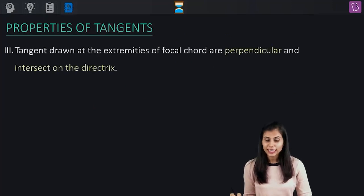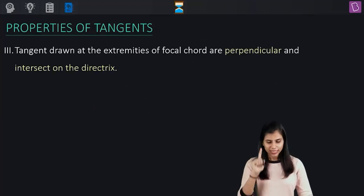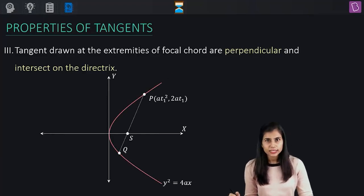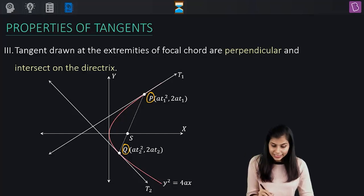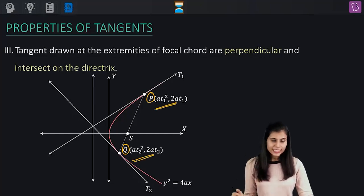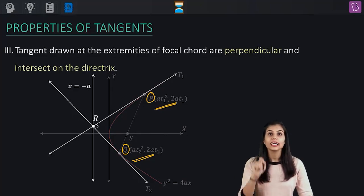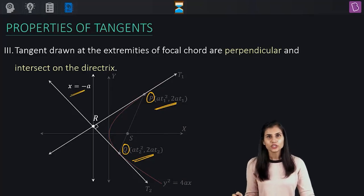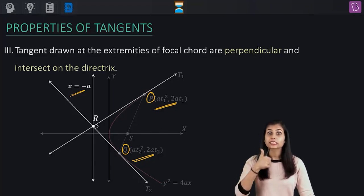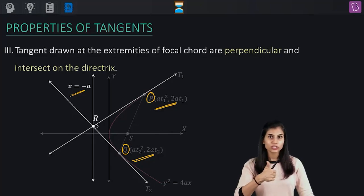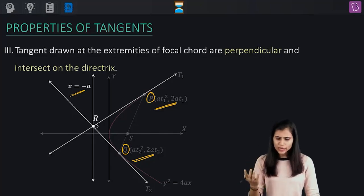Next is property 3, which is incredibly important in applications. It says that if you have two distinct tangents whose points of contact are the end points of a focal chord, then both these tangents are perpendicular to each other, and their point of intersection lies on the directrix. There are two claims here: the tangents are perpendicular, and their intersection lies on the directrix.